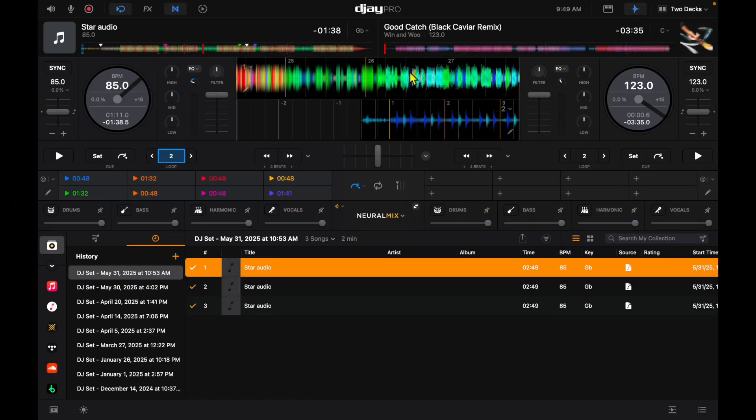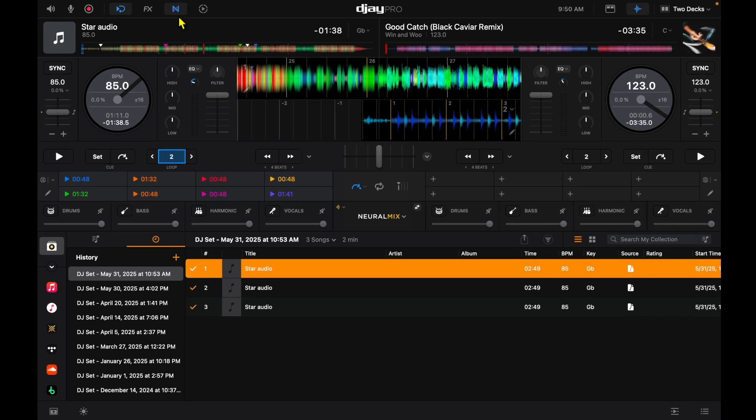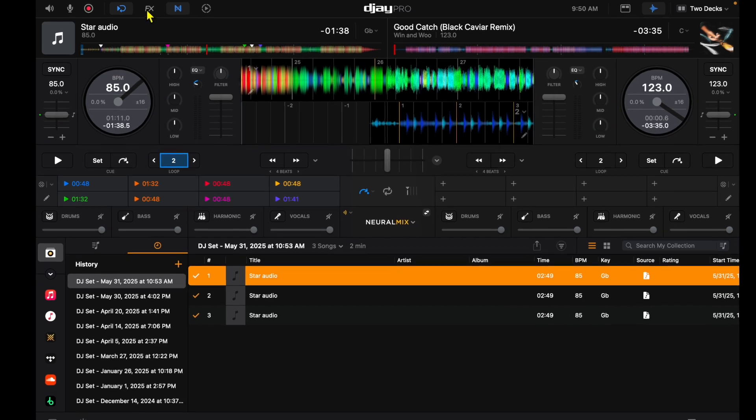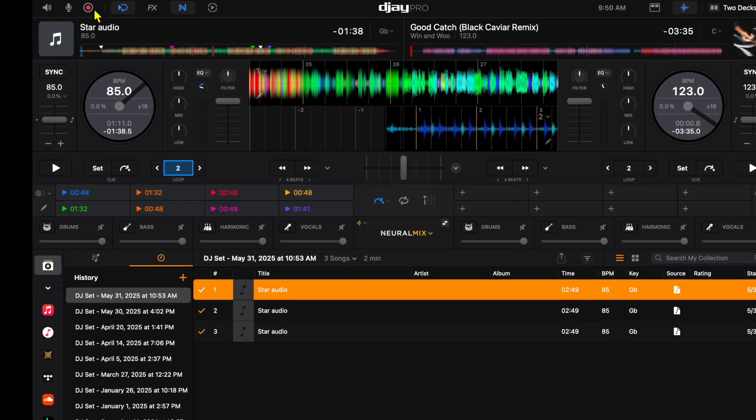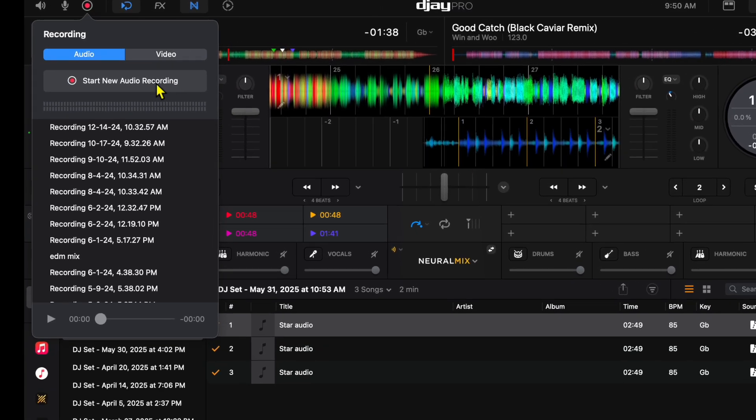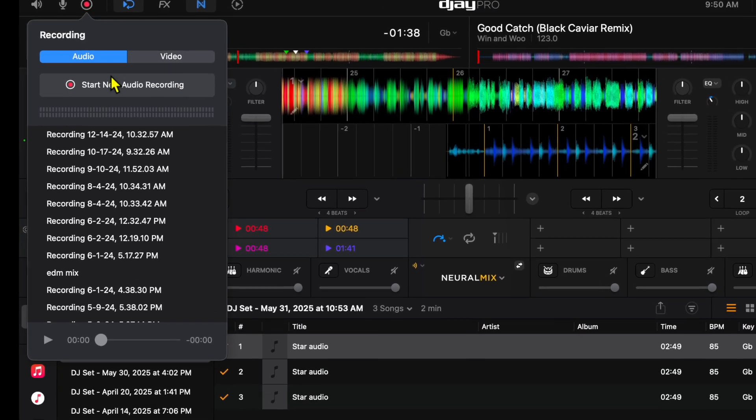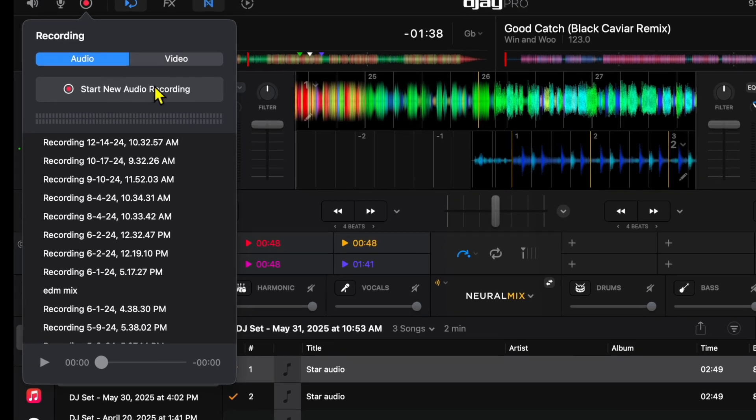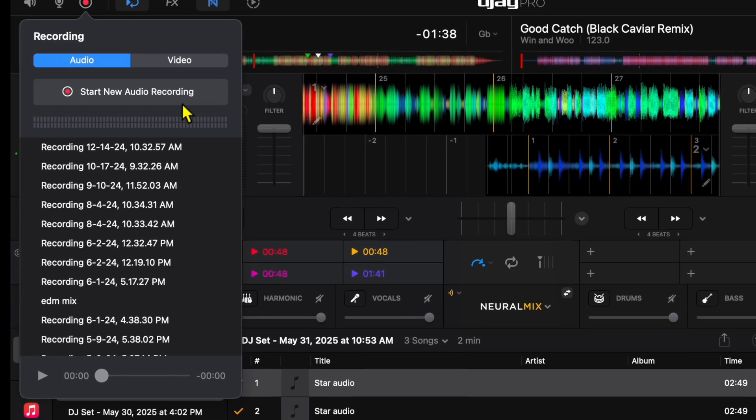So here we are in DJ Pro for the Mac and what I want to show you is where you go to record. We're going to go up here to the top left and this is where we are going to record. This is where you could start your recording.